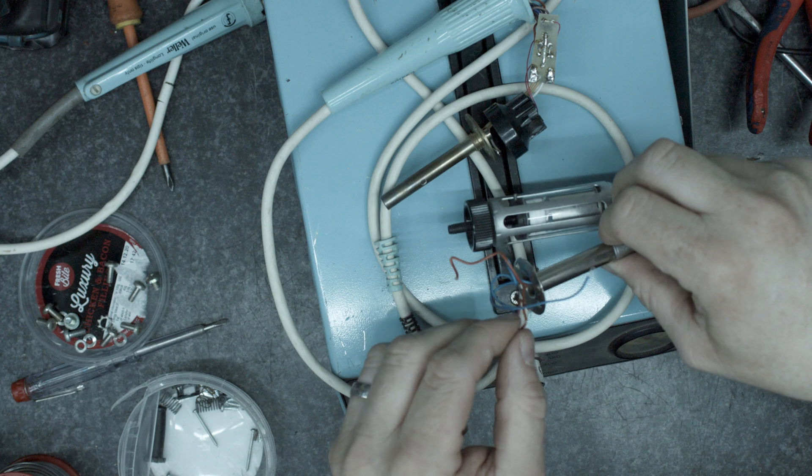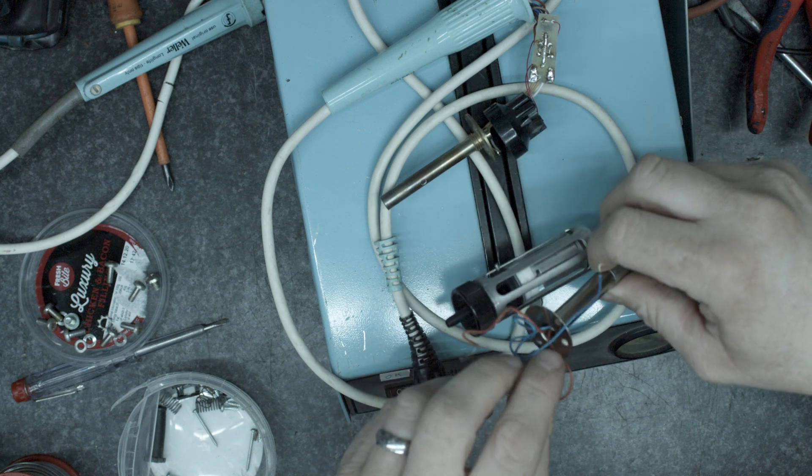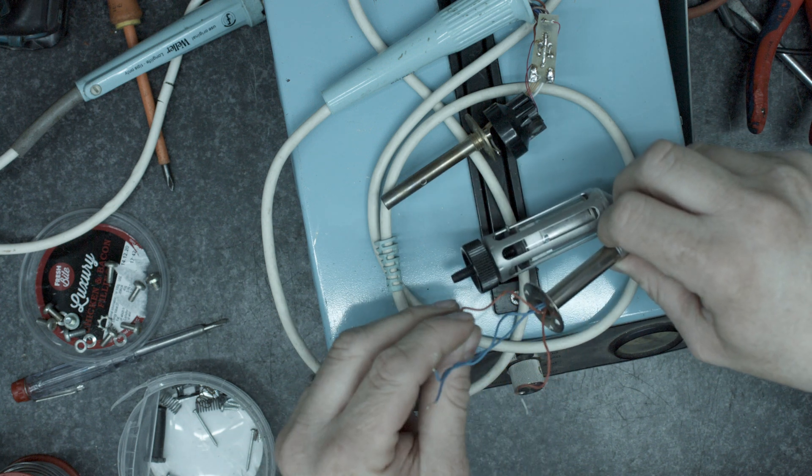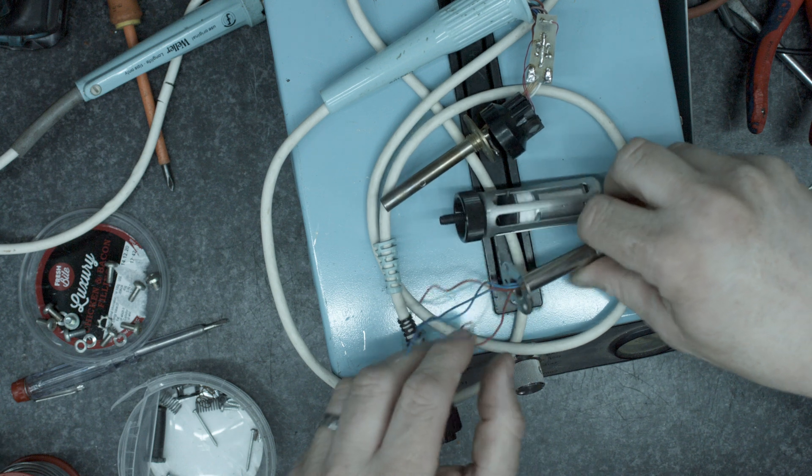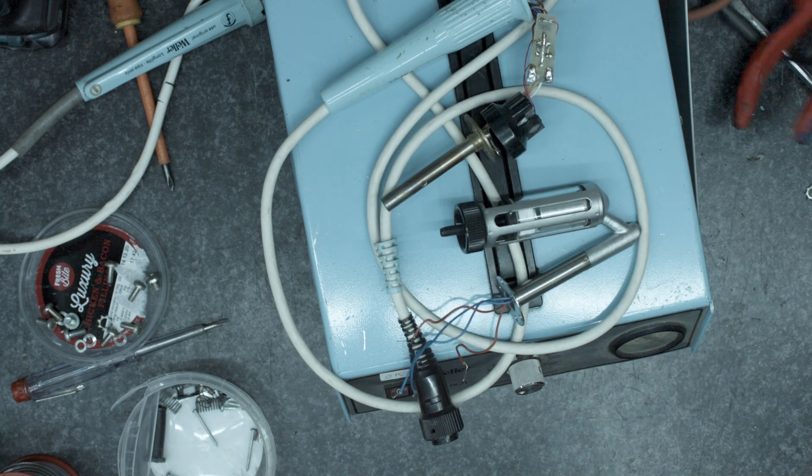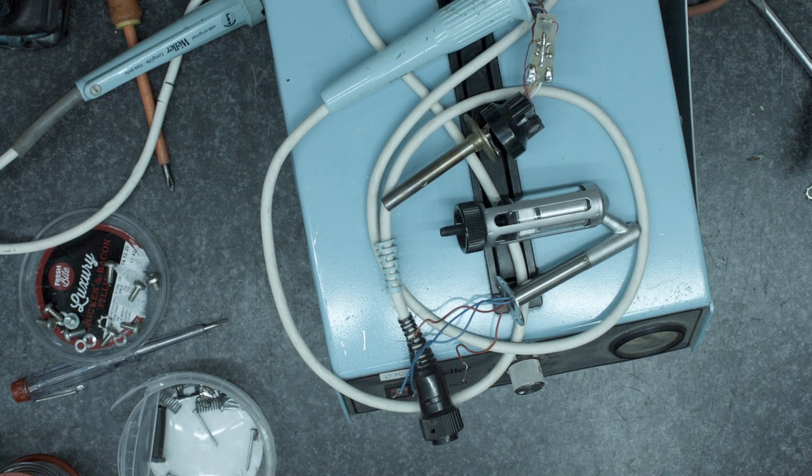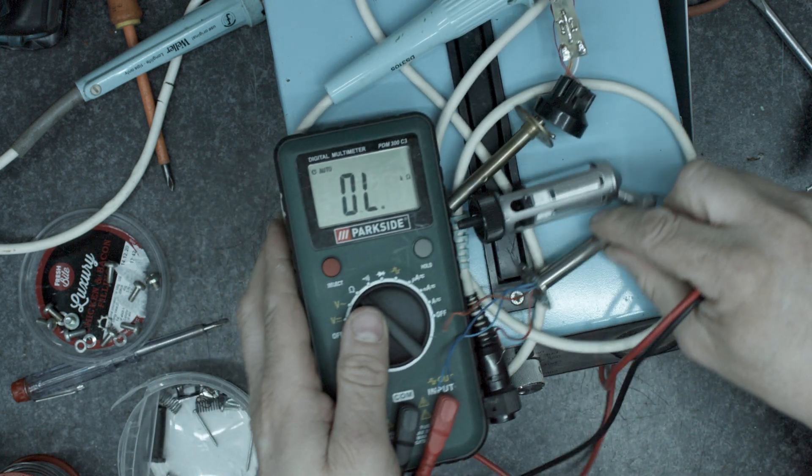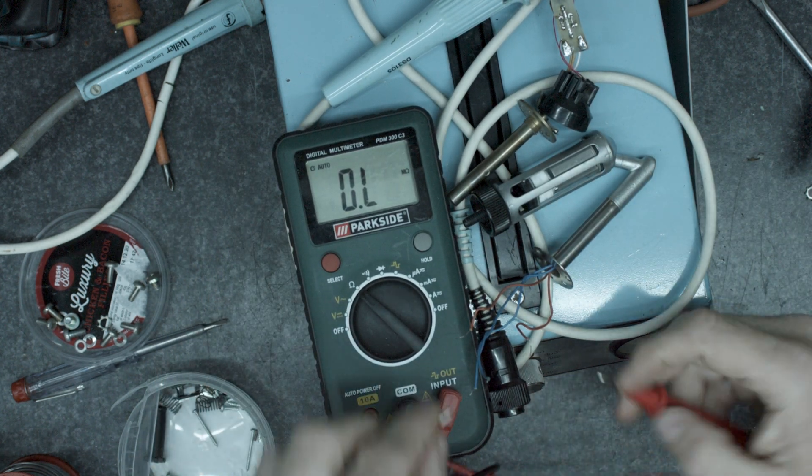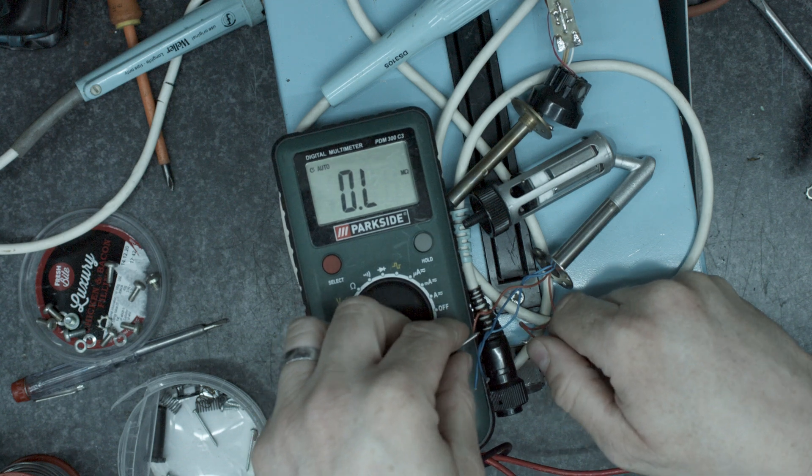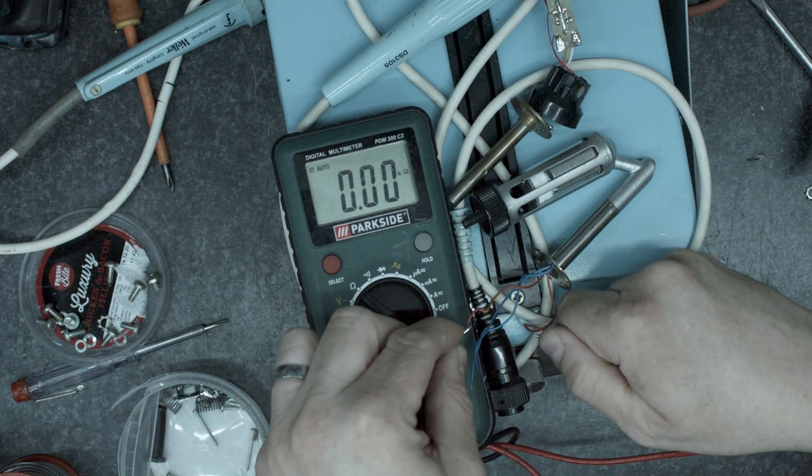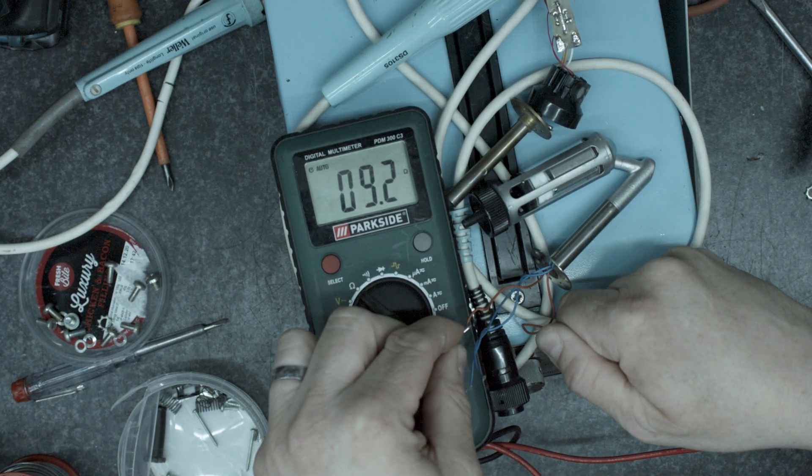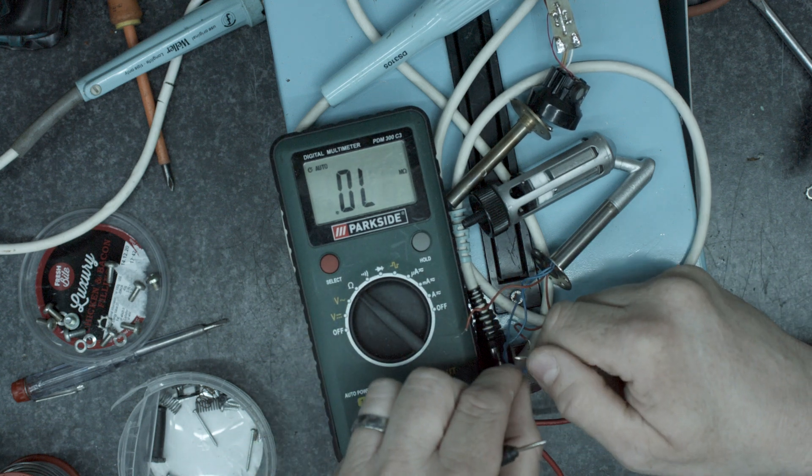Now I'm not sure which one of these is the heater and which two of these are the stat. So we're going to start off with a meter. So the reds we're going to give us 10 ohms. That's the heater.